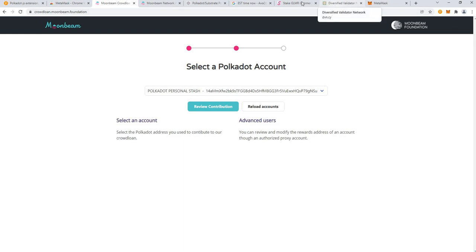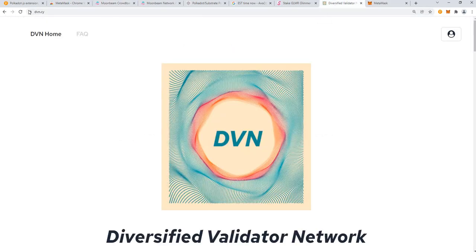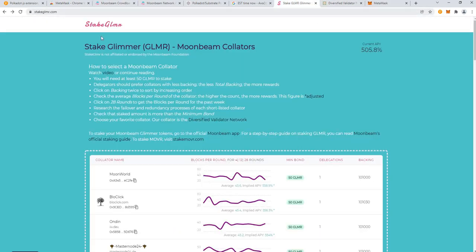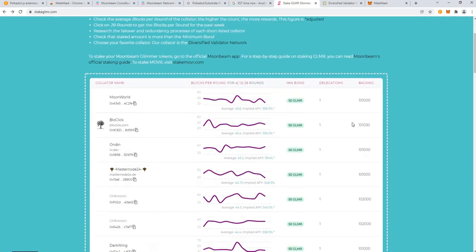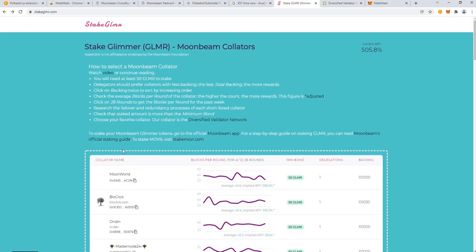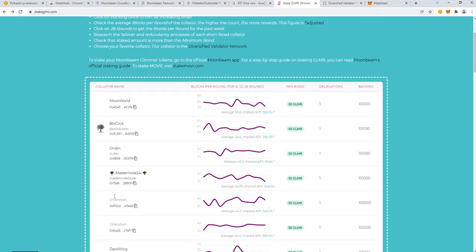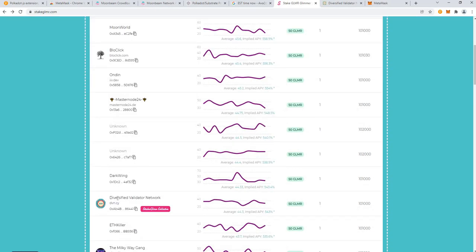If you want to stake, by the way, do check out our website at stakeglmr.com. This is a website for comparing Moonbeam collators and their performance. Do read through these details because it does make a lot of difference on which collator you do choose. If you do choose to collate with us, we thank you from the bottom of our hearts.